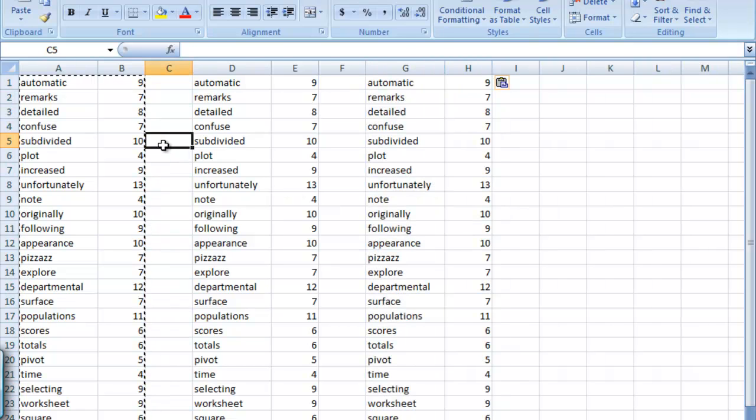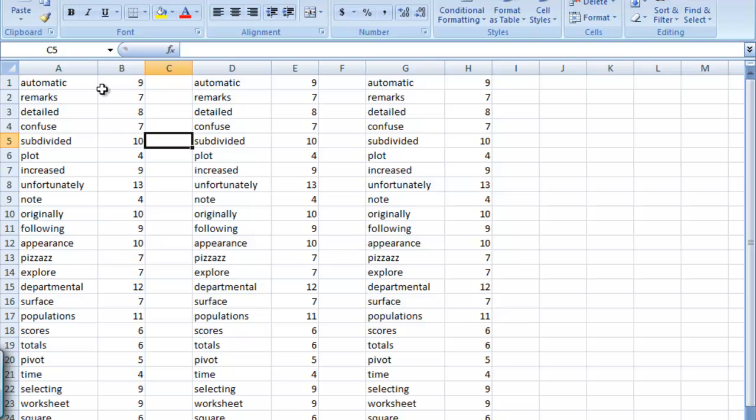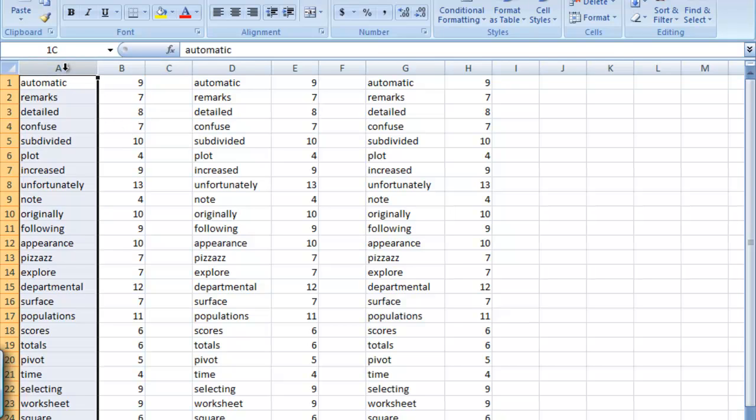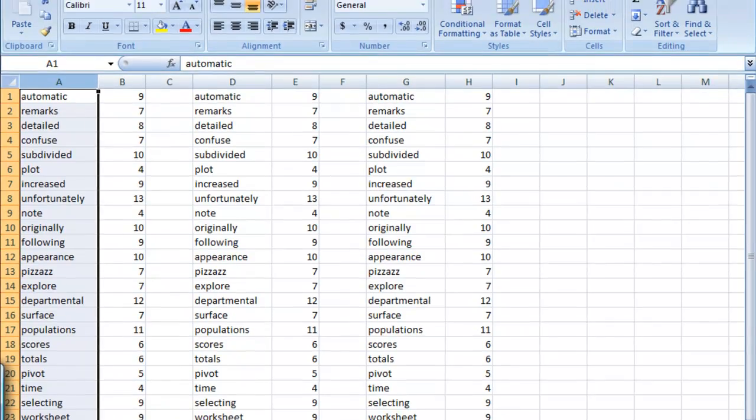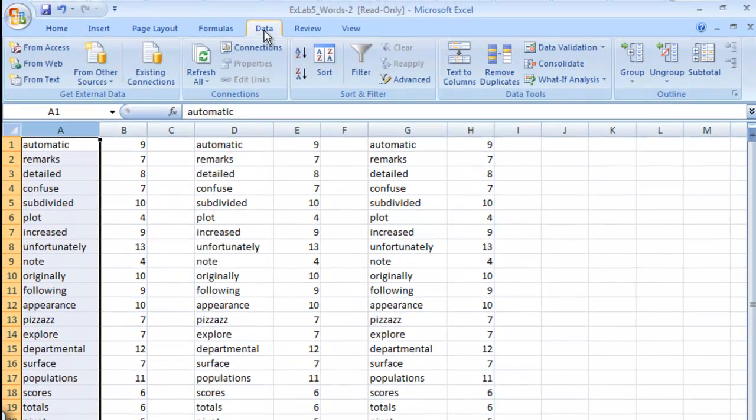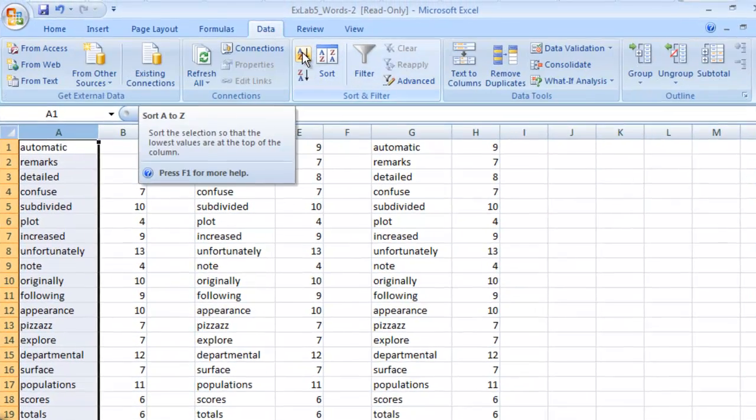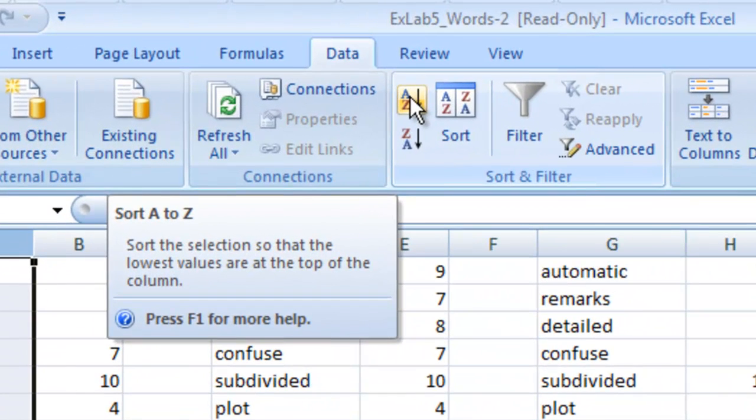Now sorting data in Excel is fairly easy. All we need to do is, let's say we want to sort all of these alphabetically. We can grab column A, go up to data and then we can sort alphabetically like this.